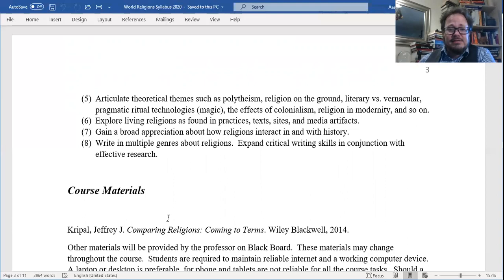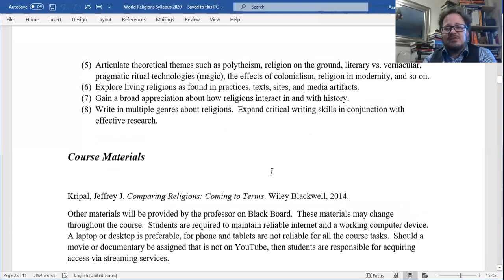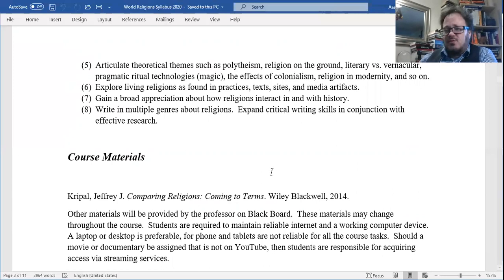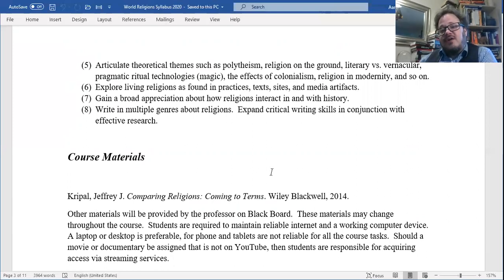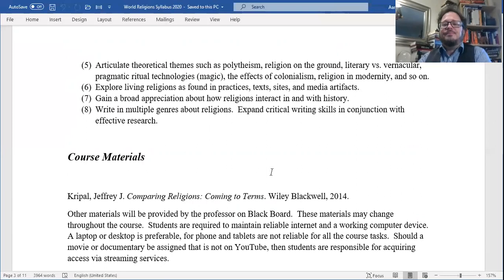Other objectives include exploring the effects of colonialism, religion and modernity; exploring living religions as found in practices, texts, sites, and media artifacts; gaining a broad appreciation of how religions interact with history; writing in multiple genres about religions; and expanding critical writing skills in conjunction with effective research. I was a writing teacher for years — a high school English teacher — and I taught writing and composition throughout my graduate school work. I continue to have a very strong writing component in all my classes. You're going to become a better writer through the processes we're going to work on.